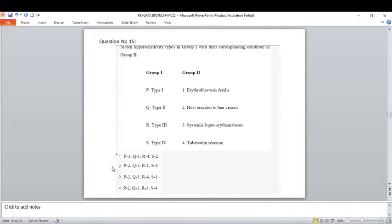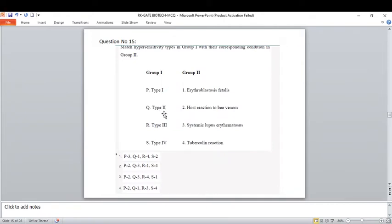Next, match hypersensitivity types in group one with their corresponding conditions in group two. Type one hypersensitivity is IgE-mediated and is responsible for allergic reactions. Option two is correct — host reaction to bee venom. Since P is having three, we can delete that option, so among the remaining three one will be correct. Type three is mediated by antibody-dependent cell-mediated cytotoxicity.